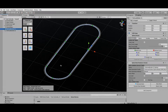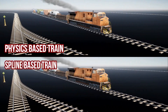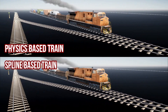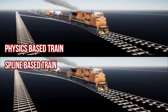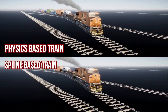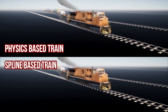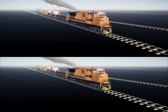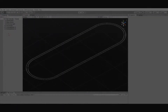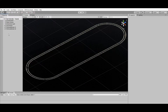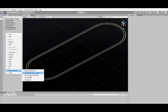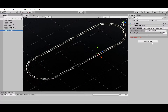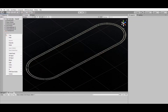Starting with version 3.4, the Train Controller asset now supports both physics-based trains and spline-based trains. For more details on the pros and cons of each type, please refer to the user manual. The easiest way to add trains to your scene is by using the Train Spawner — right-click on the Hierarchy window and go to WSM Game Studio > Train Spawner. In order to use the Train Spawner, we first need to define some routes, so let's also add a Route Manager to the scene.